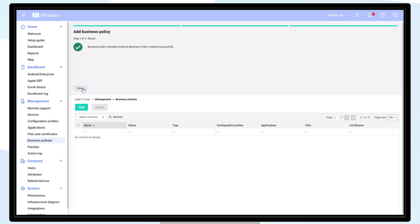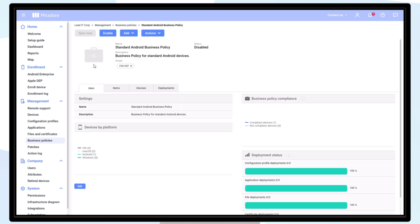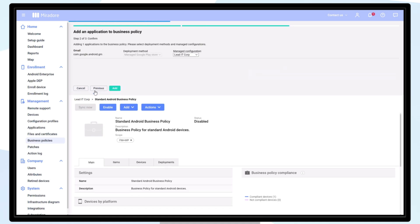Select your newly created business policy from the list and double click to open. Click add and begin choosing the applications to be included in the business policy.